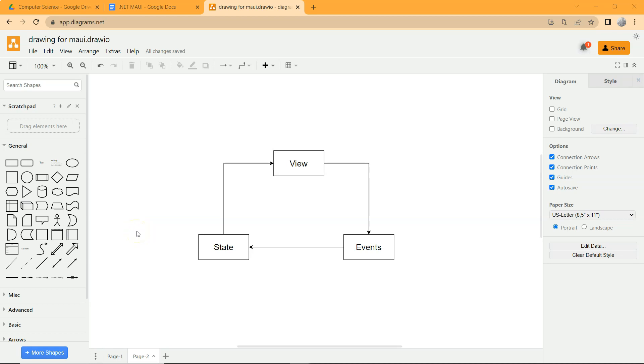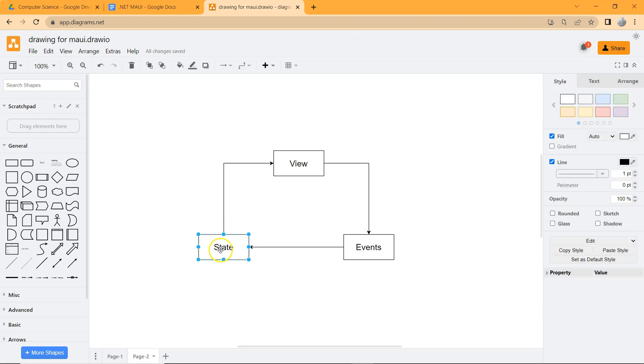A .NET MAUI application is a stateful application that has a user interface. What is a stateful application? It just means that it needs to maintain a state. And a state just represents the data. It's just the data.